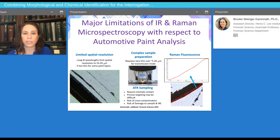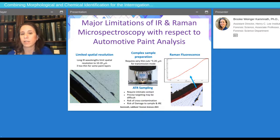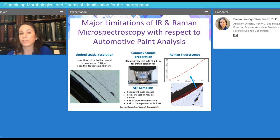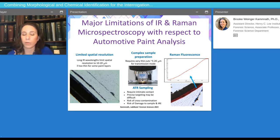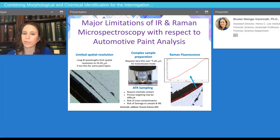First is limited spatial resolution. Infrared is usually about 10 microns, while Raman can achieve a one-micron spot size. When some paint layers are less than 10 microns, it makes it very difficult, if not impossible, to get the infrared spectra of those layers. It often requires very complex sample preparations. Attenuated total reflection has become very popular and is one of my favorite techniques, but it does require intimate contact. With Raman spectroscopy, although it has good spatial resolution and doesn't require contact, one of the most problematic issues is fluorescence.